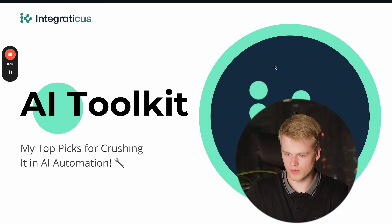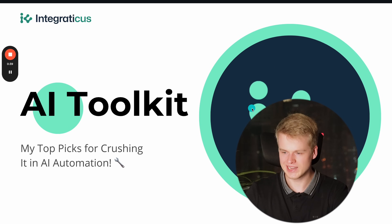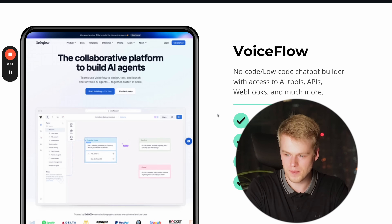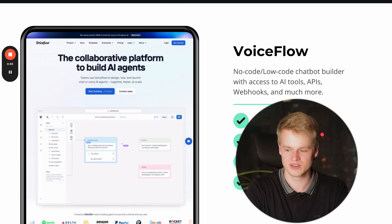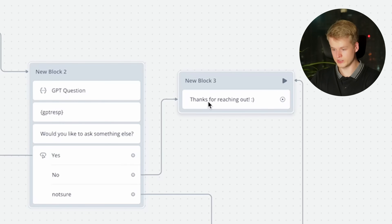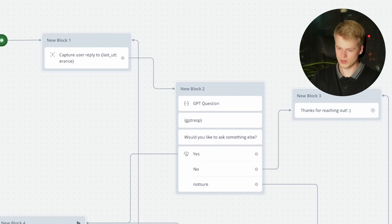Let's get started with the first one, which is probably the newest one to our collection, which is VoiceFlow. VoiceFlow is basically a chat builder that allows you to build chatbots visually with no-code and low-code tools so that you basically don't need to use any code to create an amazing and beautiful chatbot that you can implement to your website, into another platform like Slack, WhatsApp, or tons of other services.